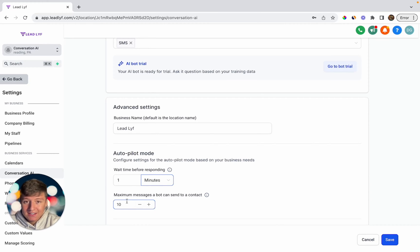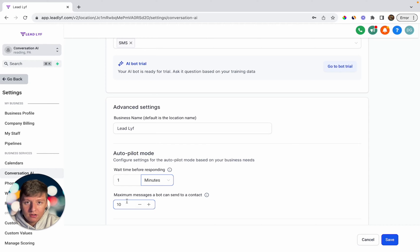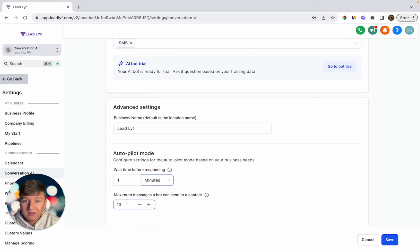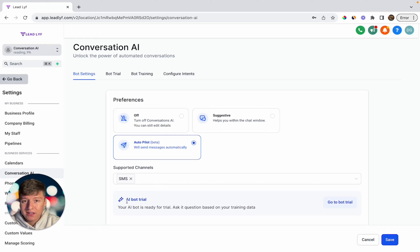The reason we only want it to send 10 messages is because if the lead has a bunch of questions, we don't want the AI bot just continuing to respond endlessly — you're going to want a real person to go in and take over the conversation. Within 10 messages, the AI bot should have already booked an appointment. If it didn't, you're going to want a real person to finish the appointment booking process.